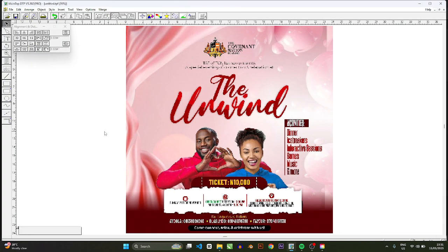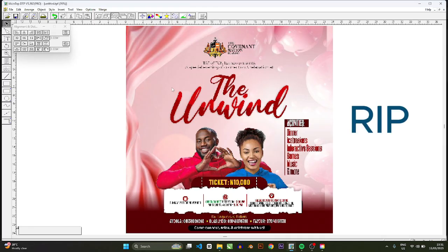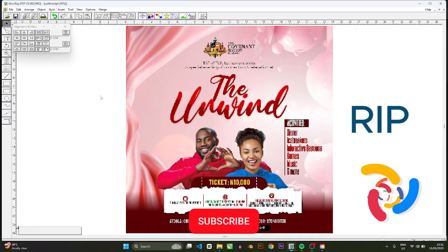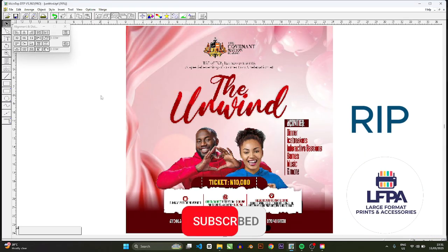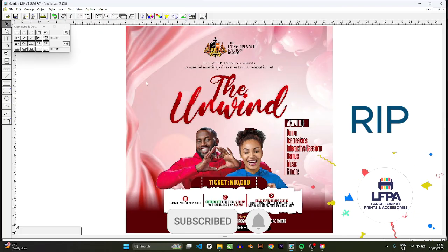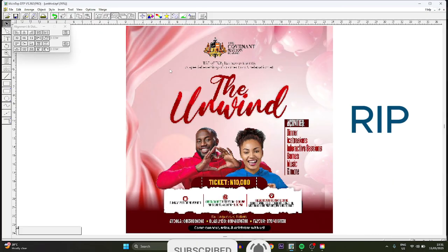All right guys, welcome to another video. In this video I want to show you how to quickly rip a job in MainTop. To rip a job is a lot easier than most people think at times.